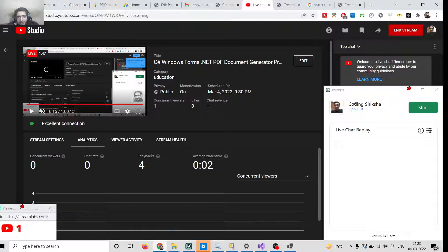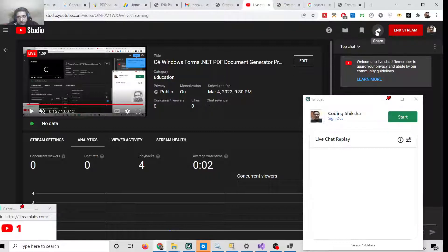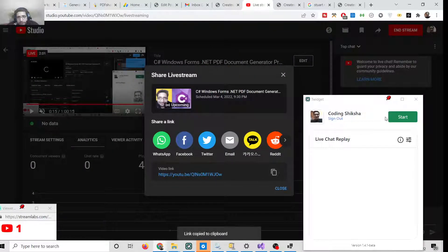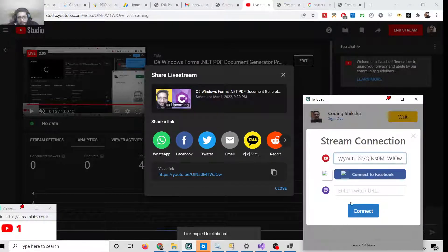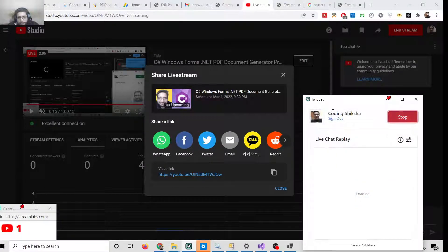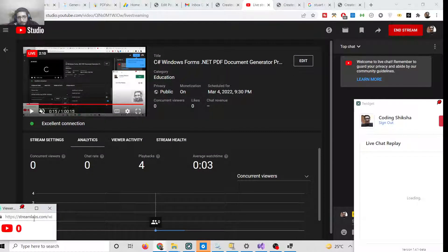In this easy way you can create a PDF document inside a C# application. If you are watching for the very first time, please hit the like button and subscribe to the channel. If you have any doubts you can ask in the comment section.